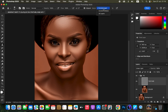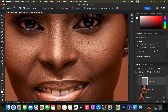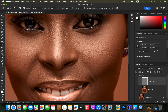Zoom in using Ctrl+Plus (or Command+Plus on Mac) since pimples may be tiny at a distance. To remove a pimple, make sure the Clone Stamp tool size is slightly bigger than the pimple. Hold the Option key (Alt on Windows), click on a clean area near the pimple, release the Option key, then click once over the pimple to cover it with clean skin.